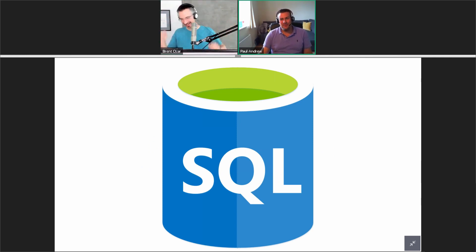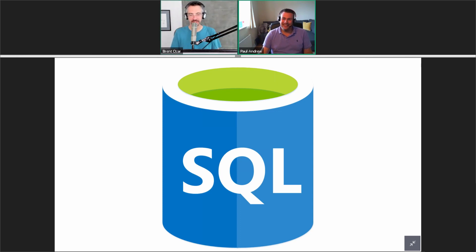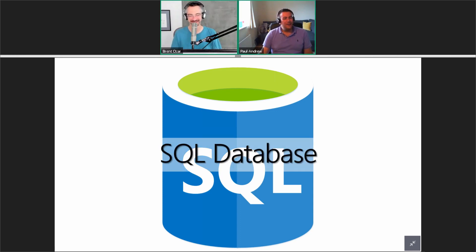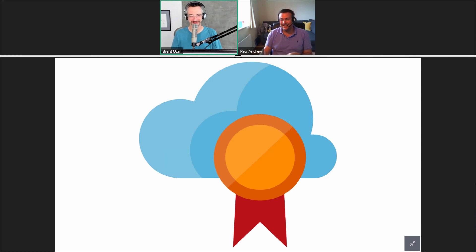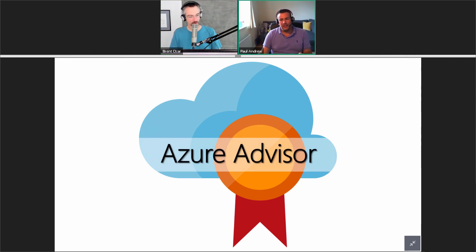This is an easier one — Brent, what's that one? I want to say that's Oracle. I believe that's the Microsoft-hosted Oracle — yes. A little bit harder now. That one's the Azure Advisor — oh, Tram got it in Slack.